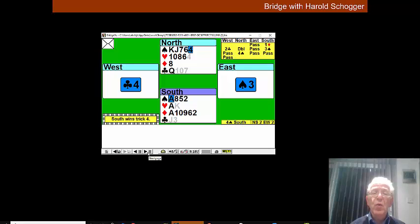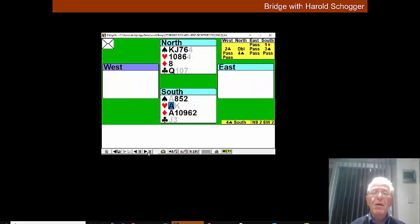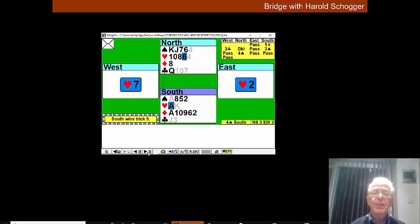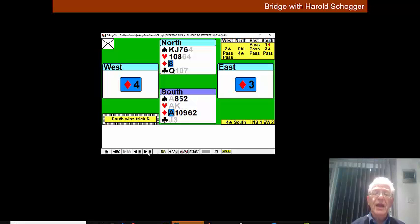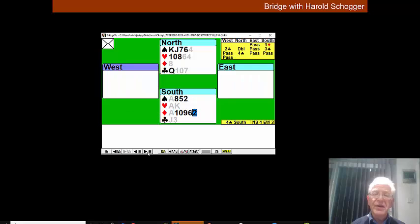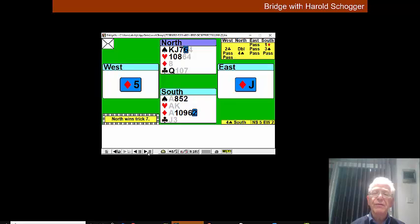So with this in mind we will now play the ace of hearts and East is still following. Ace of diamonds and then another diamond and East follows while we trump in the dummy.